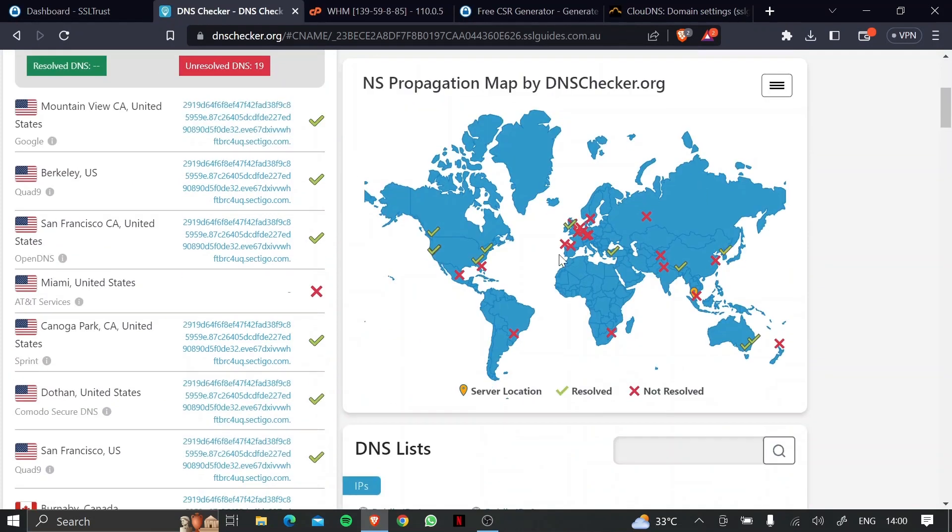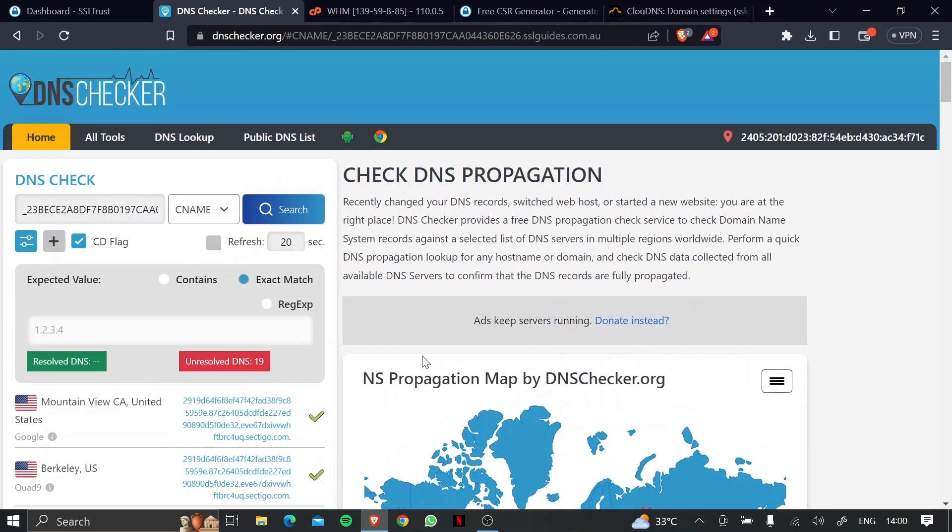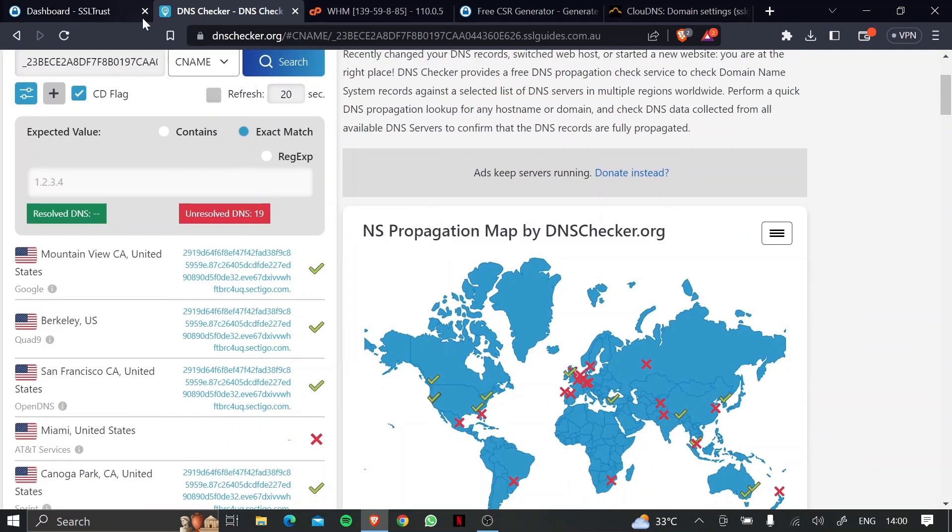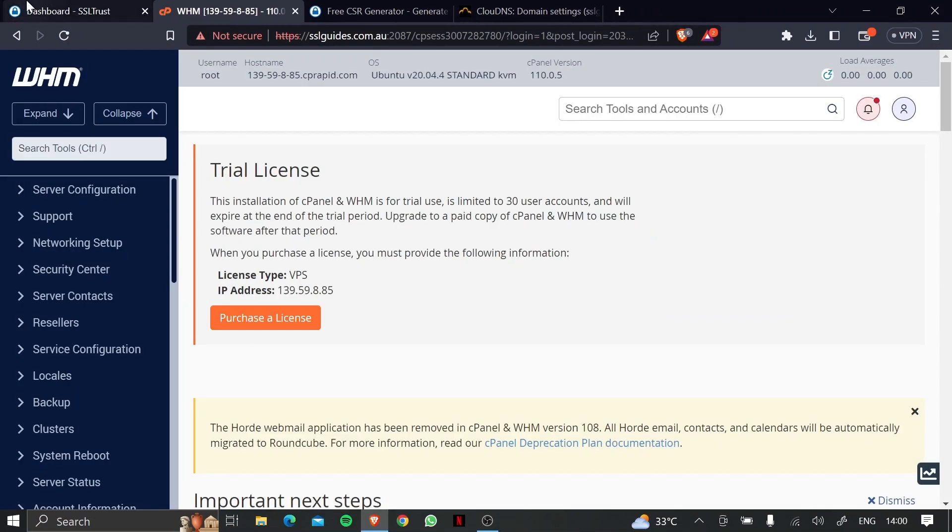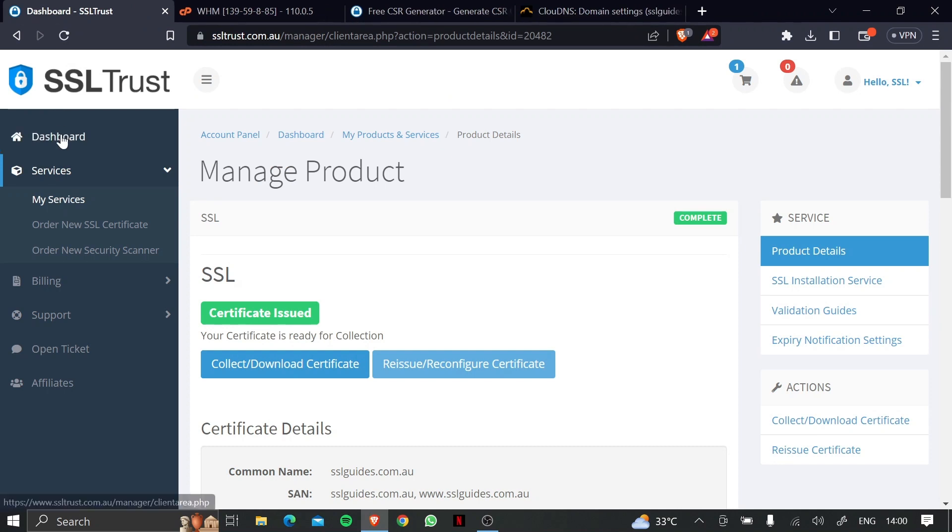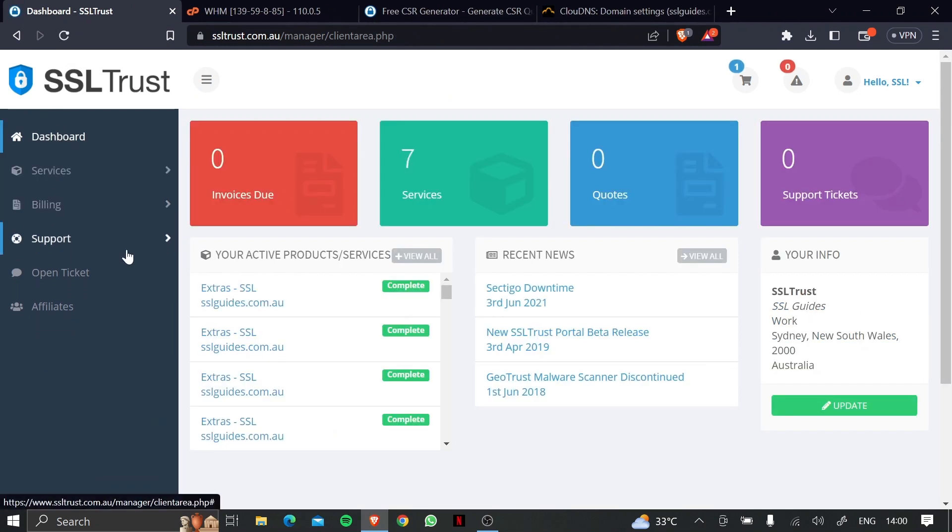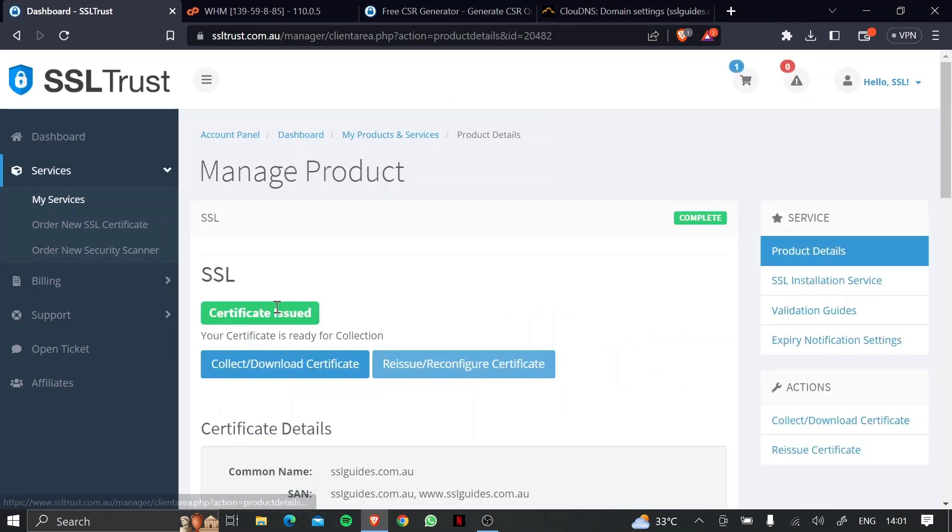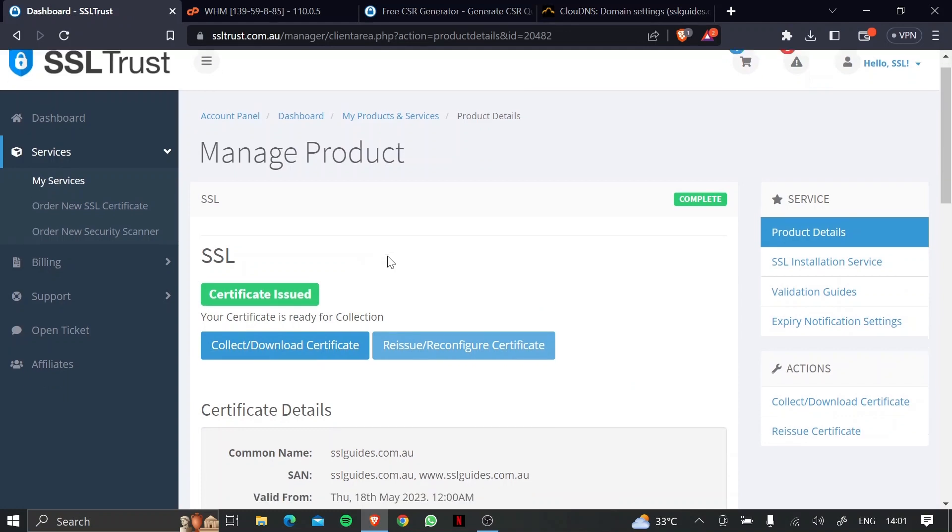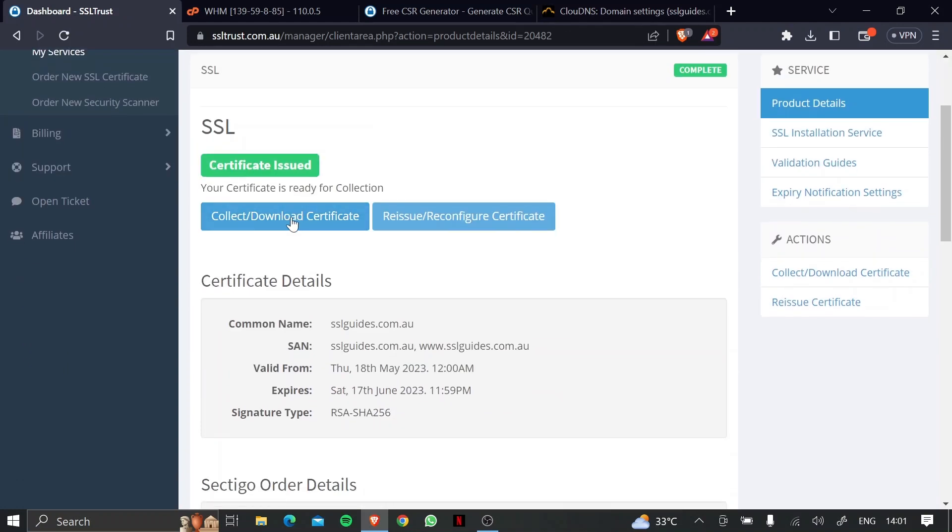Okay, so our DNS record has propagated in enough places, and our certificate has been issued. So let's close this up, and then head over to the SSL Trust dashboard. Select your SSL certificate, and then click on the collect or download certificate button right here.